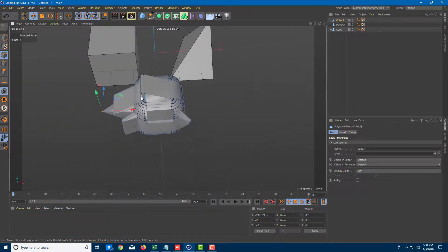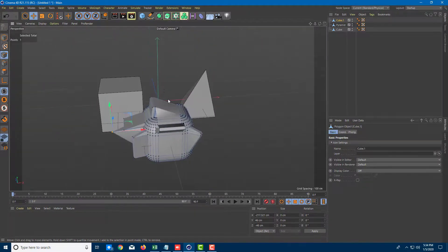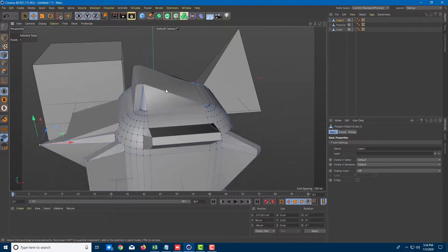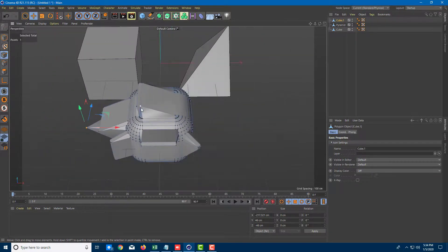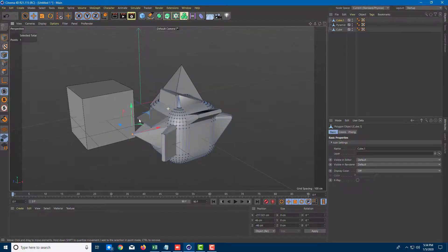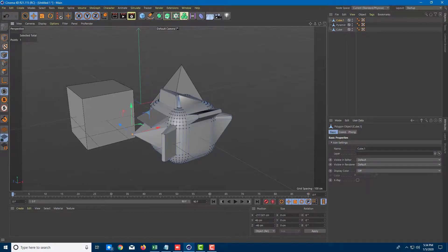That's how you work with polygonal models. We'll learn more about polygonal modeling in further lessons. This is how you control points, edges, and polygonal faces using the polygonal editing tools inside Cinema 4D. Hope you learned something, and please like, comment, share, and subscribe.